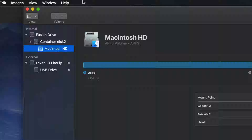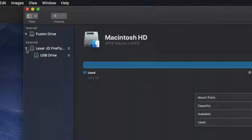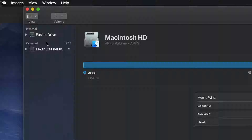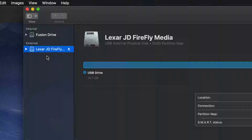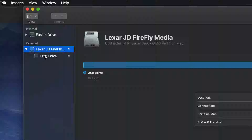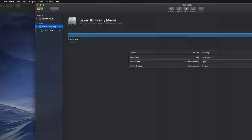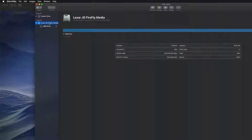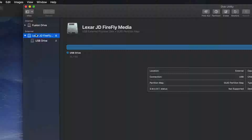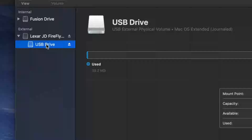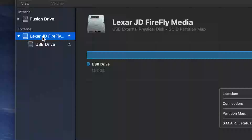Once you open Disk Utility, you should see your drives listed on the left-hand side. You might see it as internal and external. Here's my external — it doesn't matter what brand you have, it's all the same for all USB sticks. If I expand this out I can see my partition. You can format the top part, but if you're having problems, try the bottom partition instead.